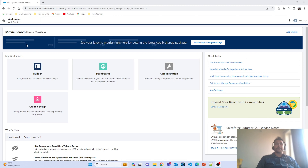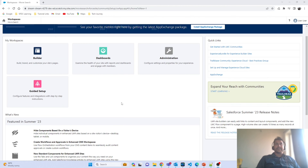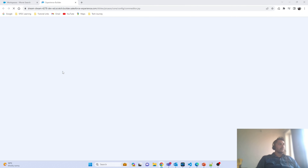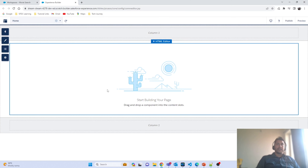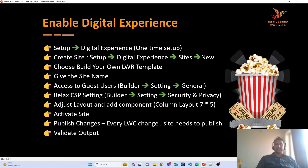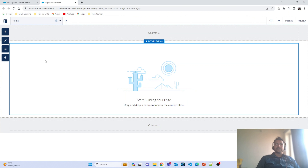Now I am on the workspace page where I can build my website. To build it, first navigate to the Builder. The next thing we have to do is extend the access of our site to the guest user — meaning users should not need to log in to the portal to perform Movie Search. To do that, navigate to the Builder → Settings → General, where we have the option to extend access to the guest user. Let's go and select that.